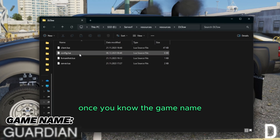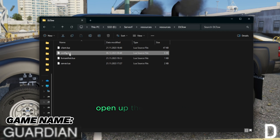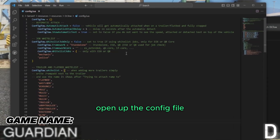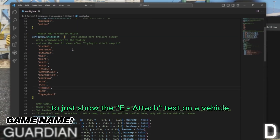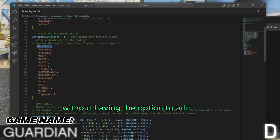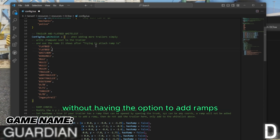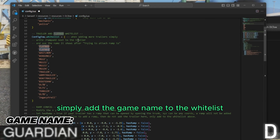Once you know the game name, open up the config file. To just show the attached text on a vehicle without having the option to add ramps, simply add the game name to the whitelist.